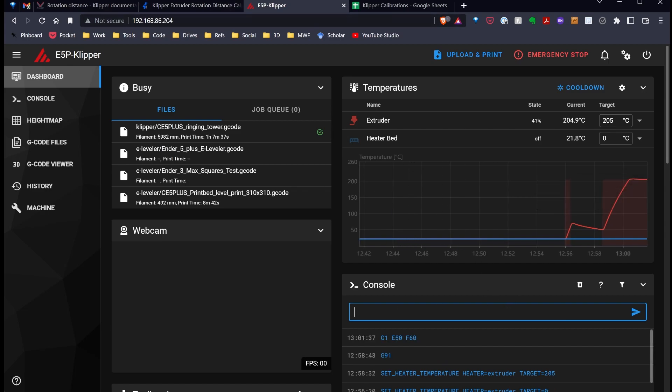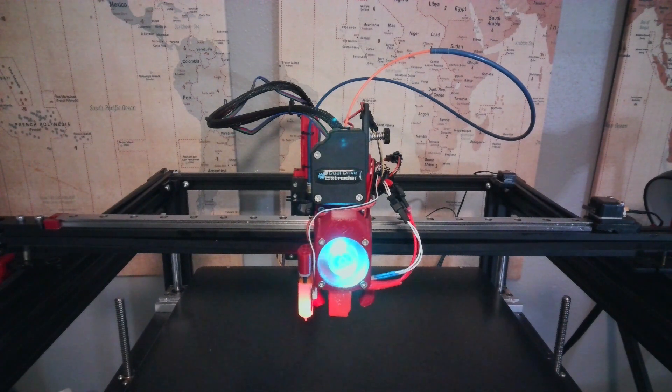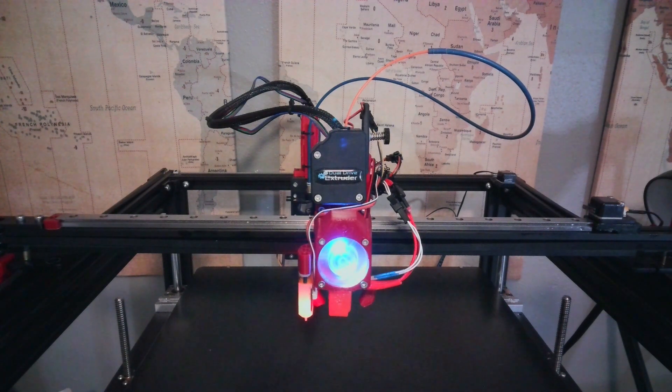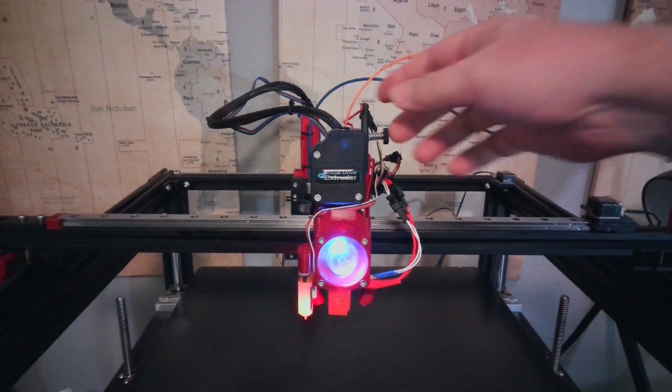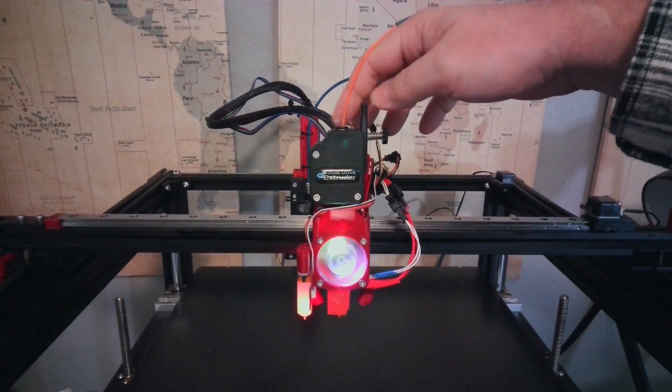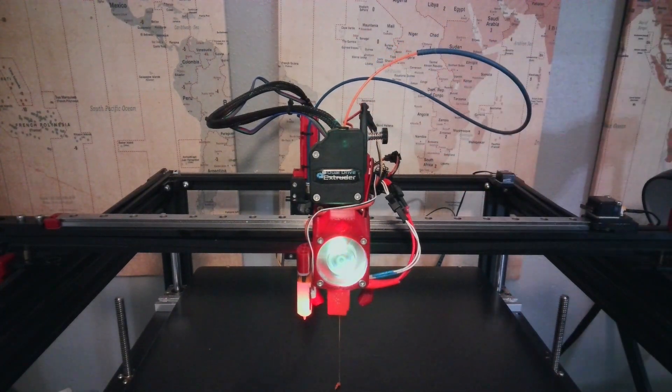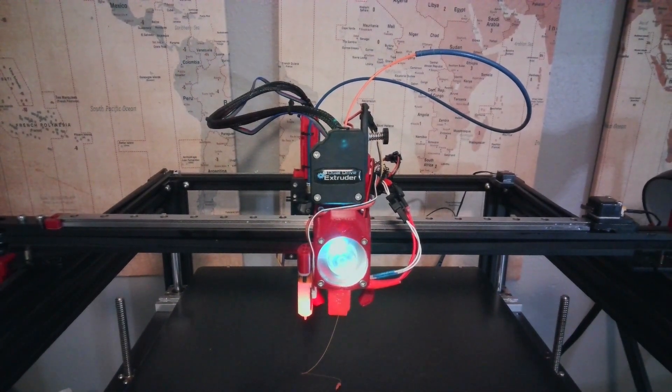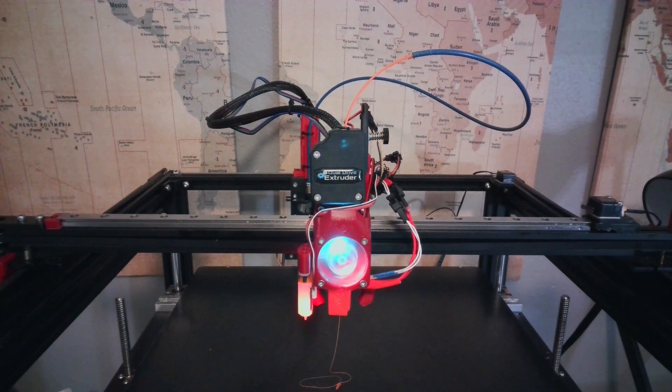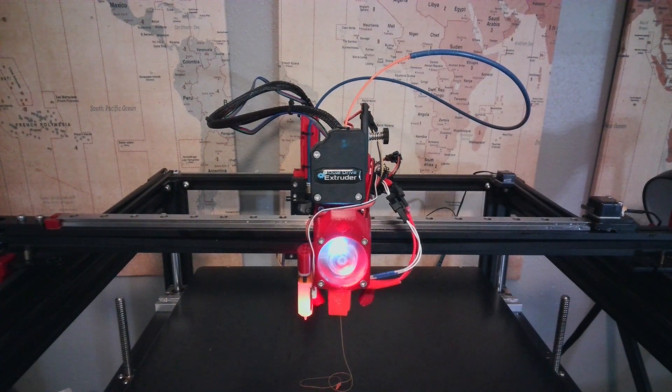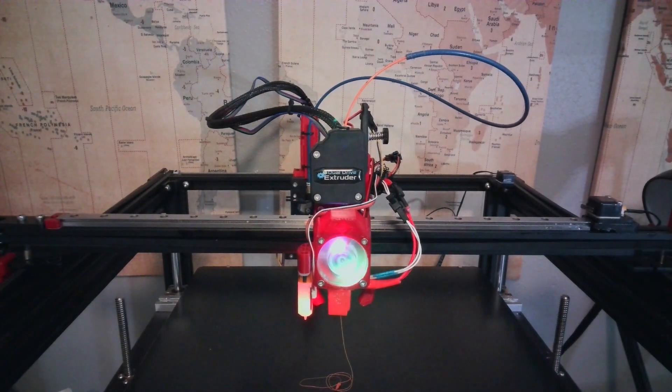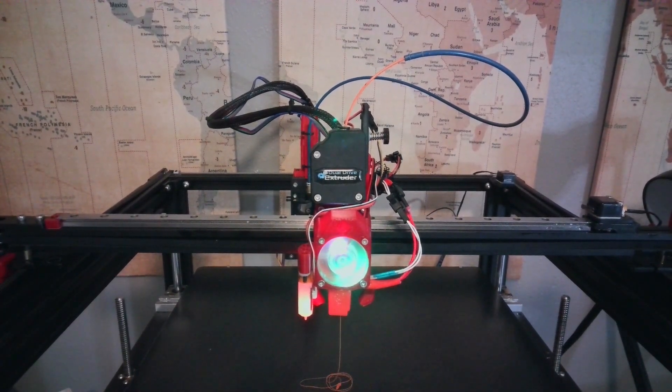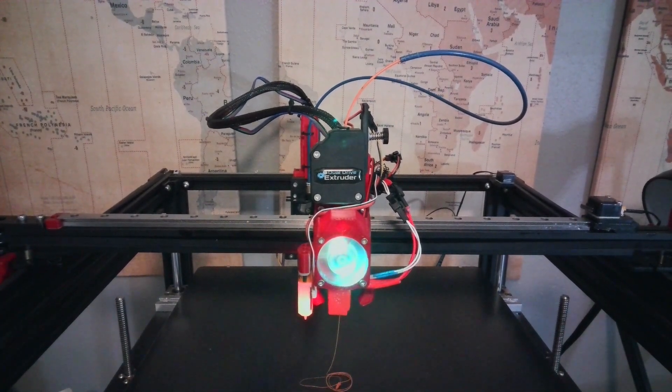Now, if I look back over, it should slowly start spitting out filament. And it's set at a speed of 60, which is fairly slow. You don't want this to be fast. So, now it's slowly moving the filament through the extruder. You can see it's starting to pile up there at the bottom. So, I'm going to let this go.